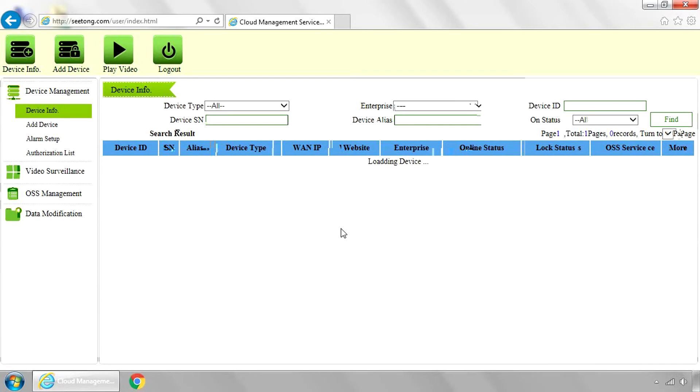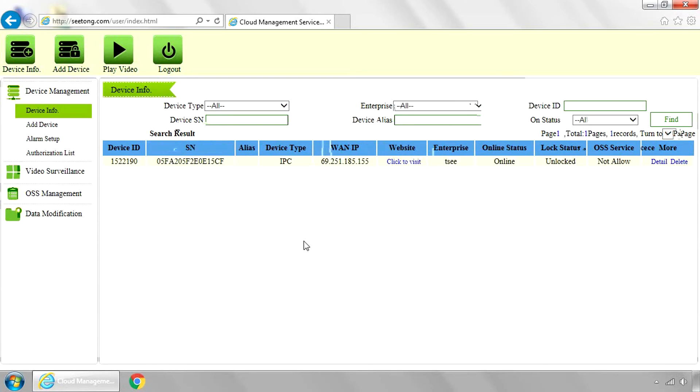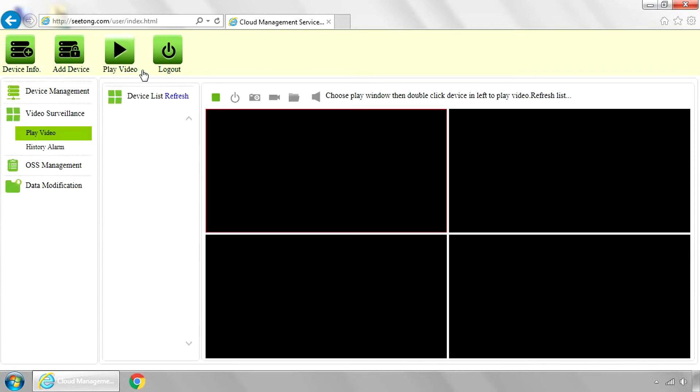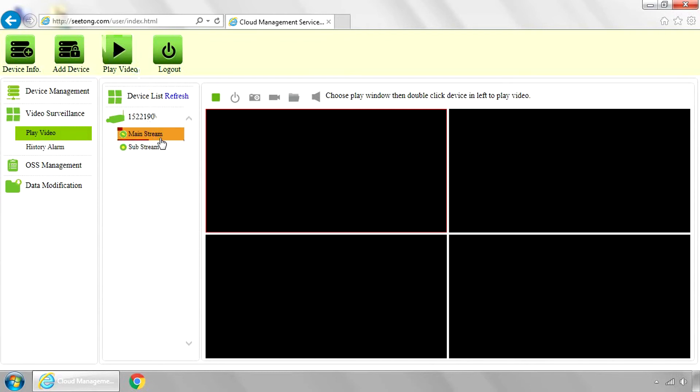This website will load. It may look slightly different than this screen, depending on which camera you have. But it's going to show your camera. All your cameras will be listed. It shows the status that it's online. And to view it, click play video at the top. And then under the device list, it will list all your cameras. Go ahead and click your camera.